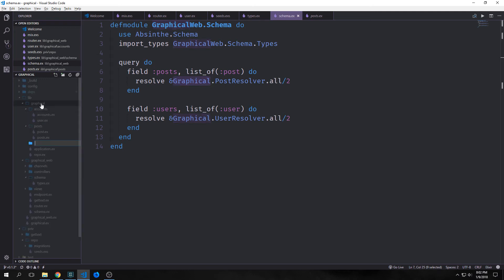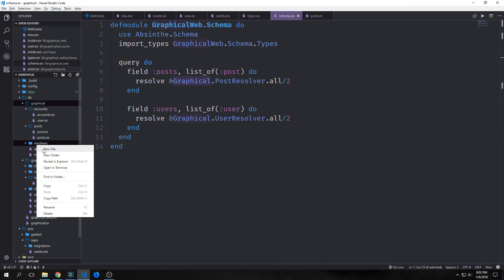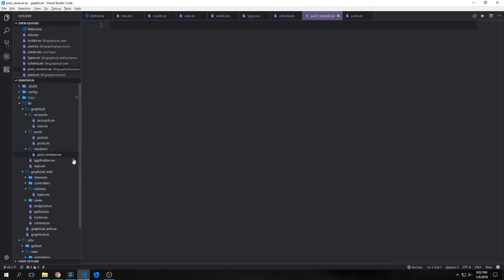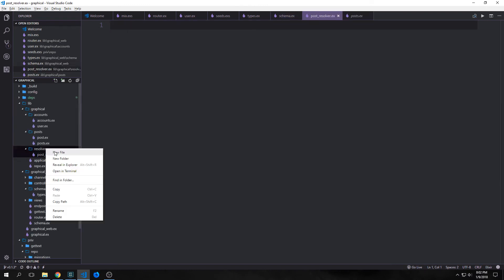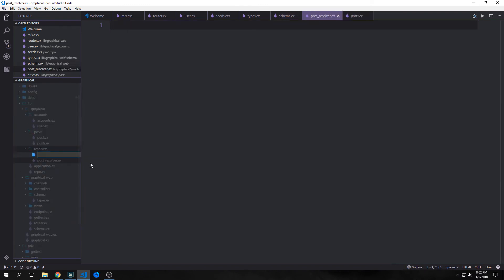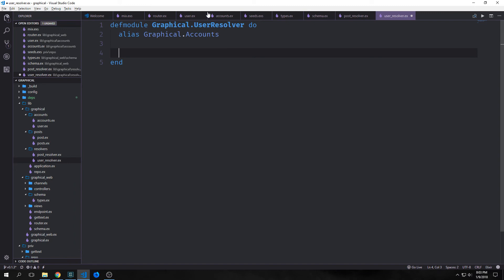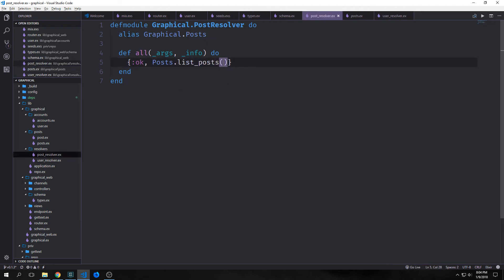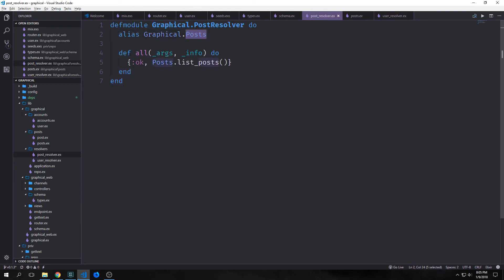So inside of our graphical elixir application, we want to create a folder called resolvers. And then we want to create two files, one called post_resolver.ex and the other one called user_resolver.ex. We want our user resolver to alias graphical.accounts so that it can easily get into our repo. And then for our all function, we just want to call our accounts.list_users function to get all of our users out of our database. For our post resolver, we're going to do a similar thing. So we're just going to alias our graphical.posts. And then for our all function, we're going to call posts.list_posts, which will get all of our posts out of our database and list them onto our GraphQL API.